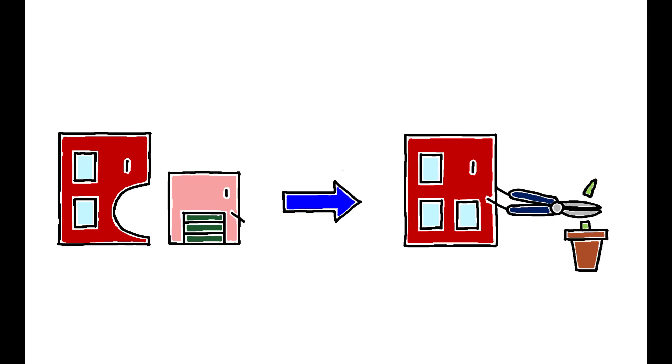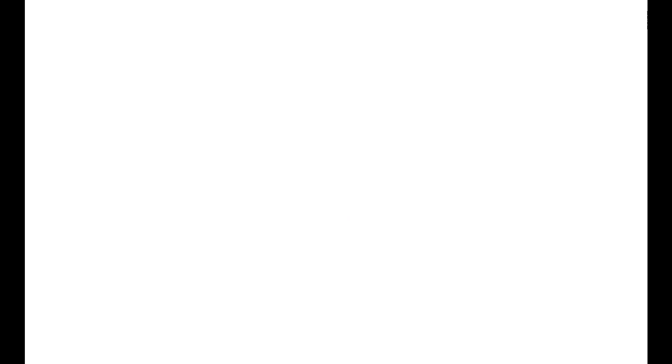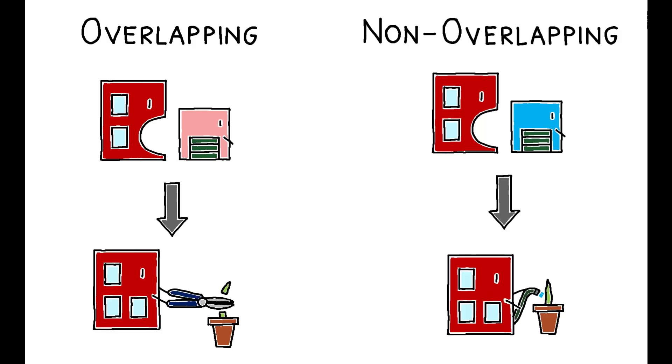The incumbent acquires the entrepreneur in order to terminate the project. More broadly, this model provides the following key predictions. First, projects acquired as part of an overlapping acquisition are less likely to be developed than those acquired as part of a non-overlapping one.